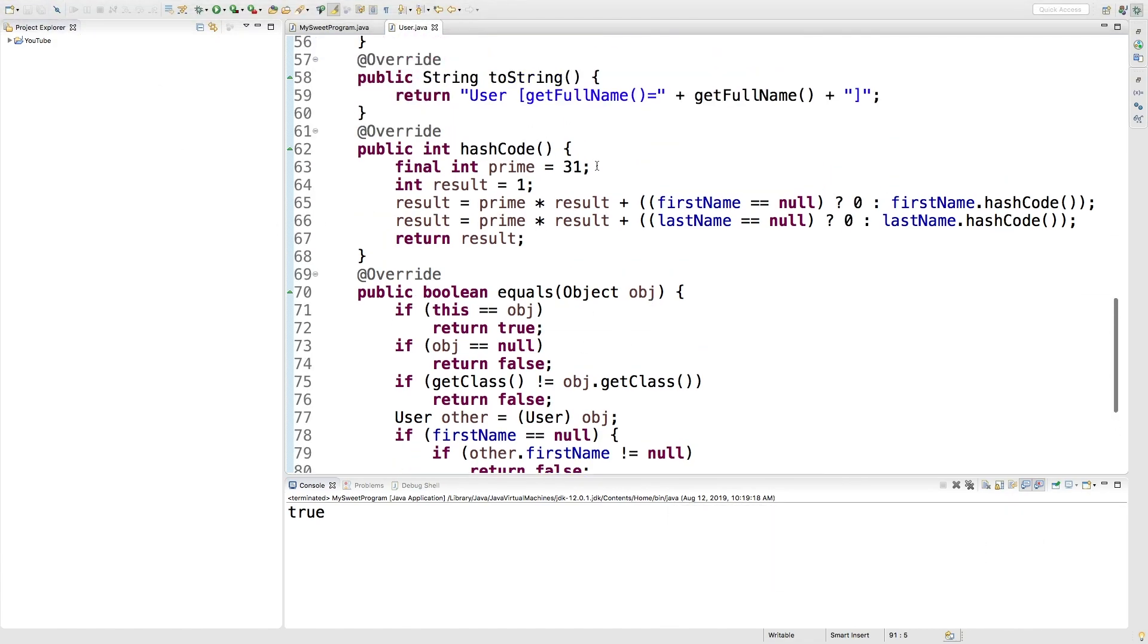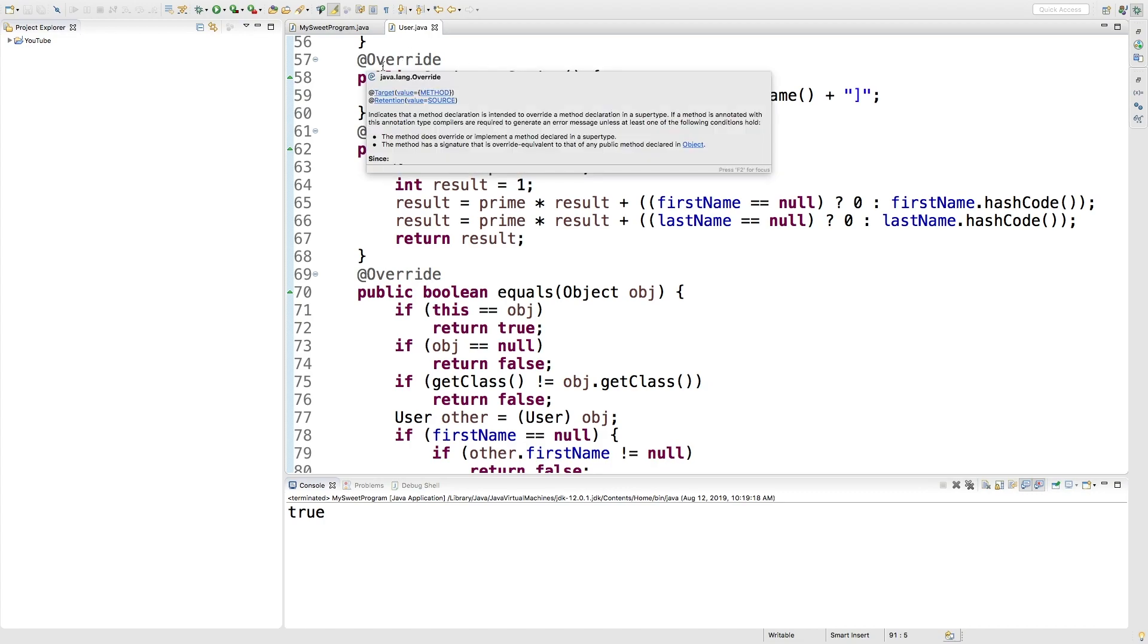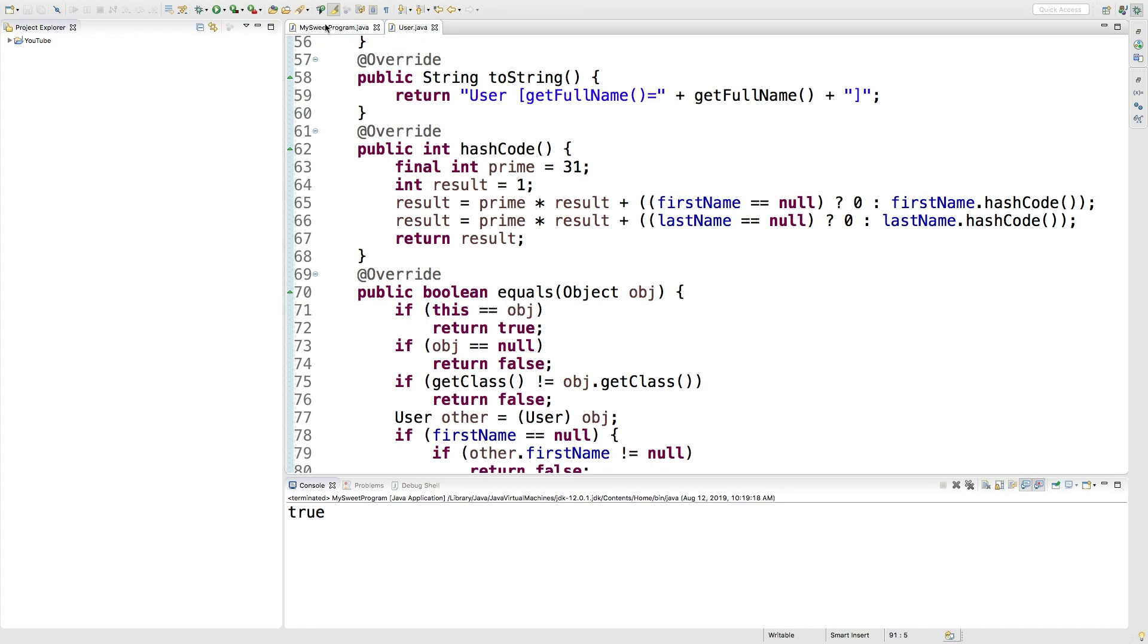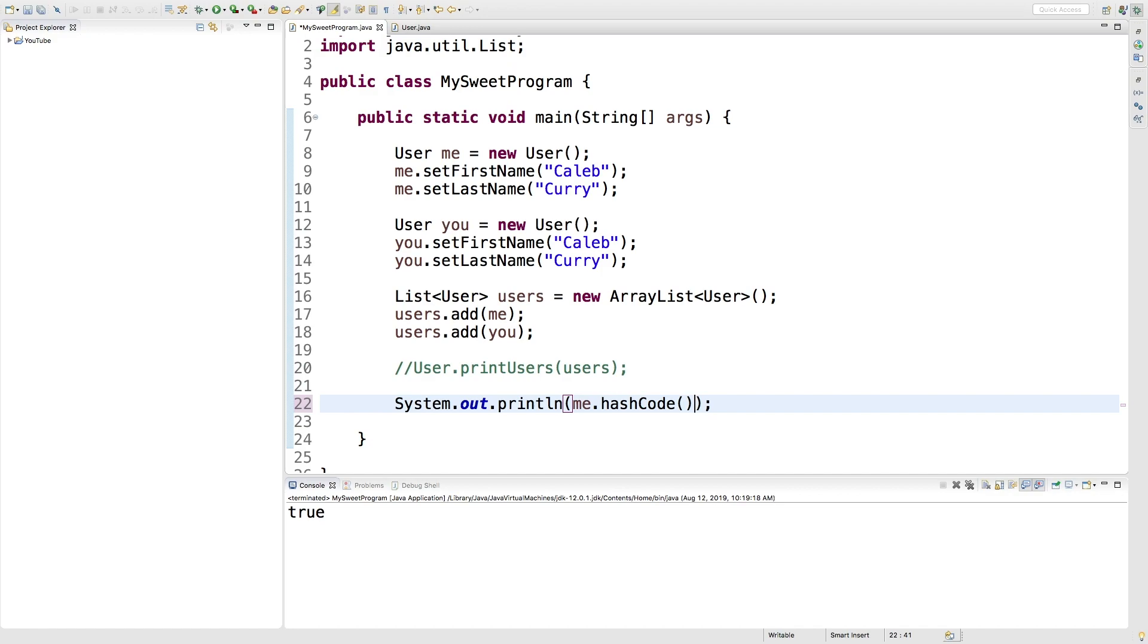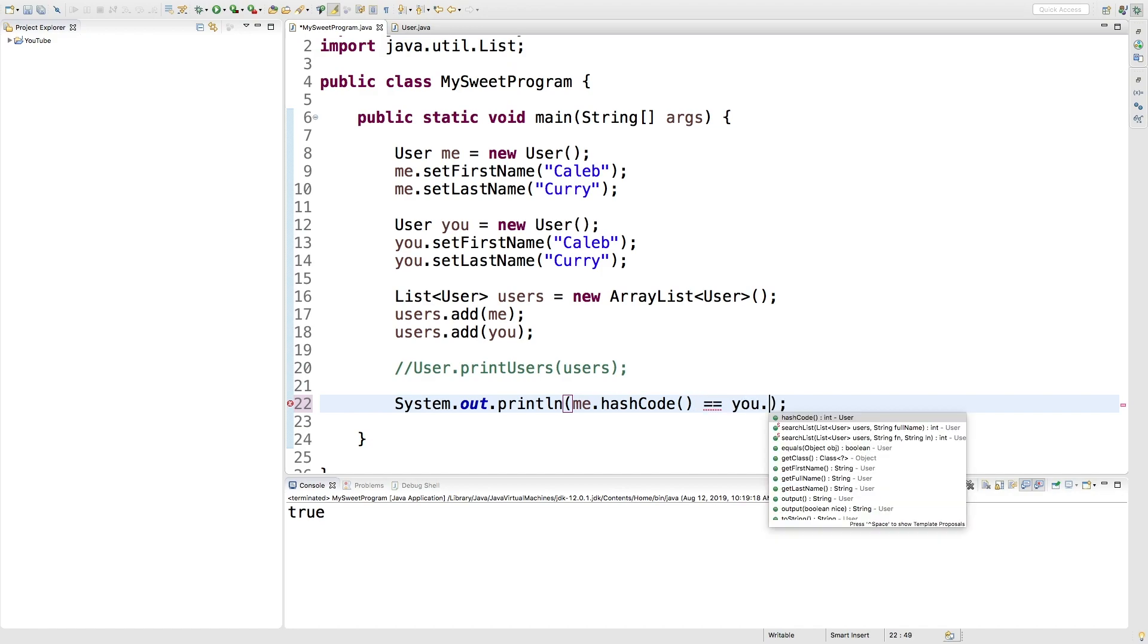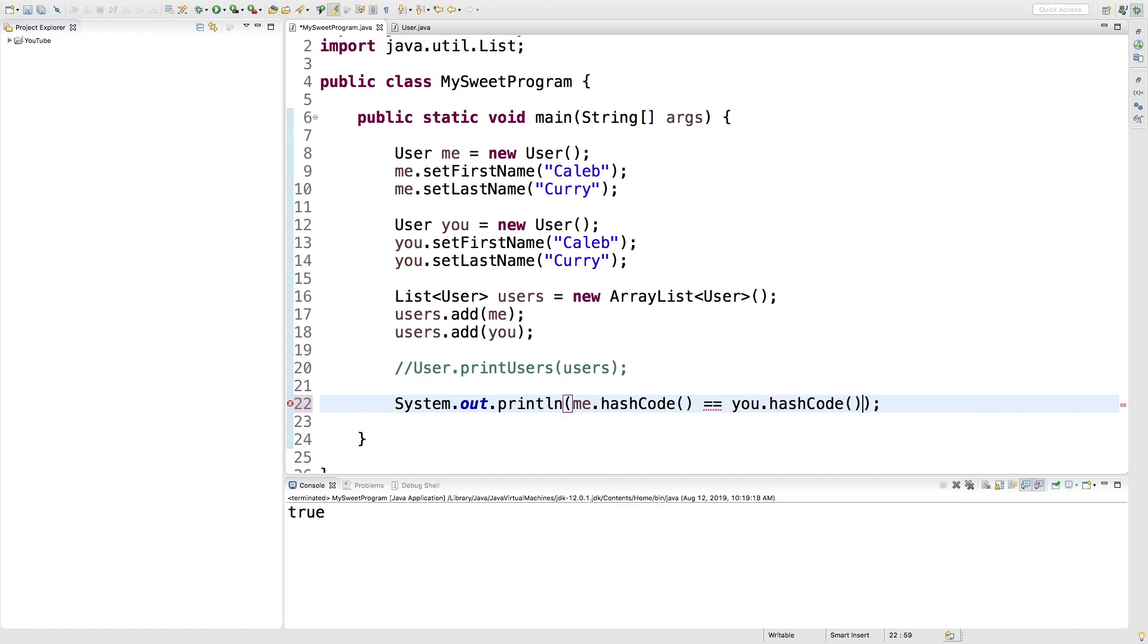We also have this hashCode thing, and the hashCode thing is used to put the objects in a hash table. It goes through a hashCode method which will basically turn your object into a number. So if two objects are equal, they should in theory have the same hashCode. So going in here we can say me.hashCode is equal to you.hashCode, and it's true. All our hashCodes are equal.